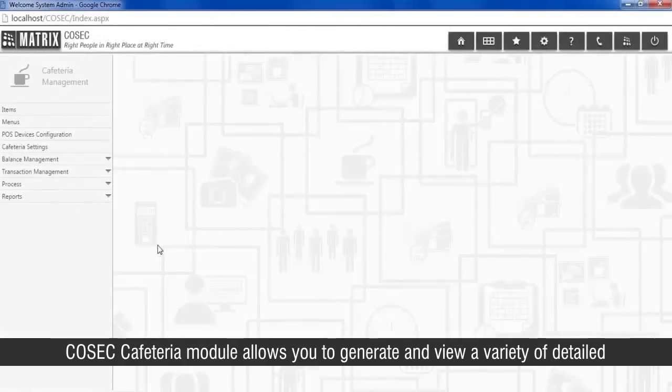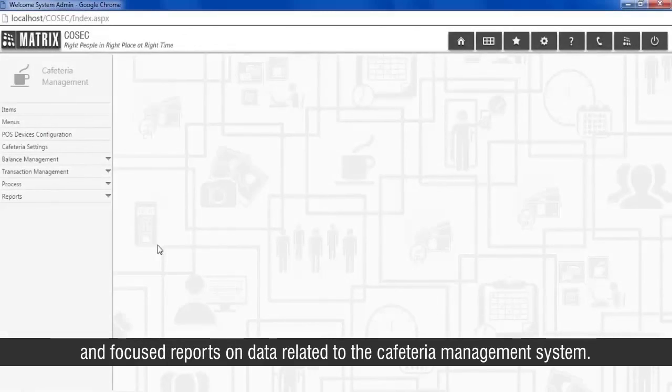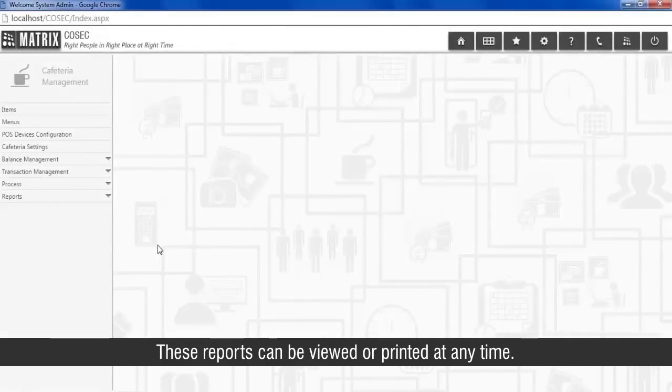COSEC cafeteria module allows you to generate and view a variety of detailed and focused reports on data related to the cafeteria management system. These reports can be viewed or printed at any time.